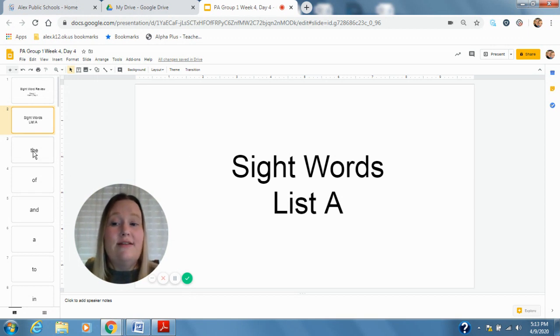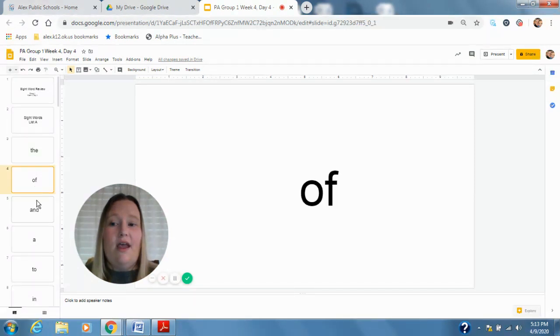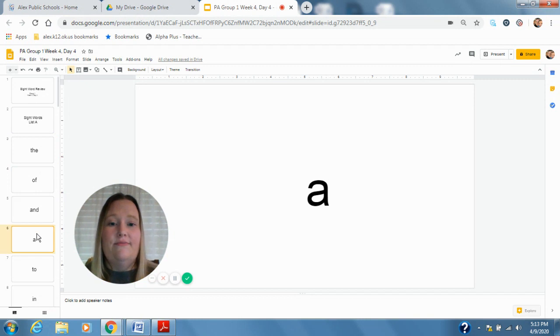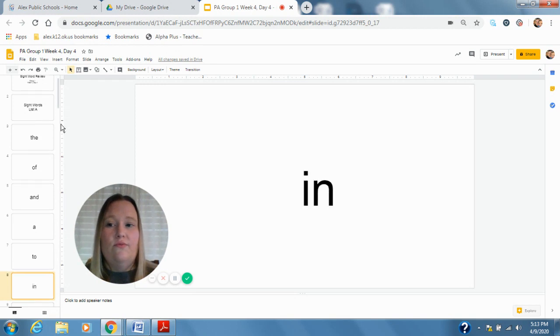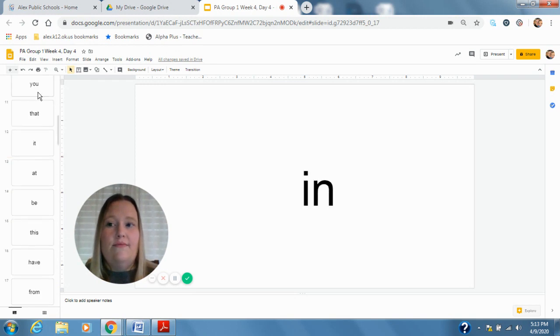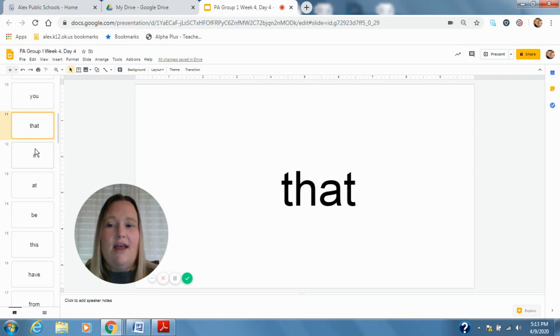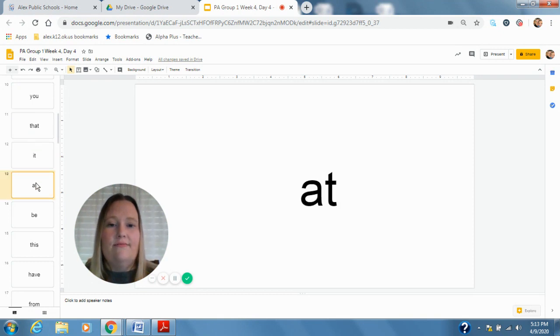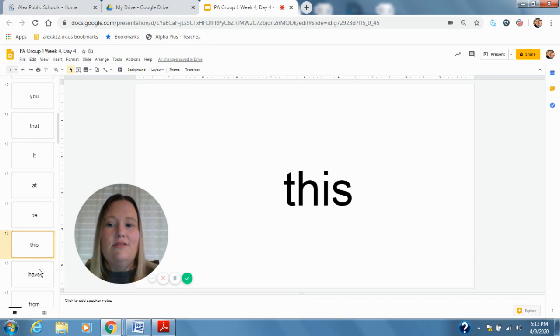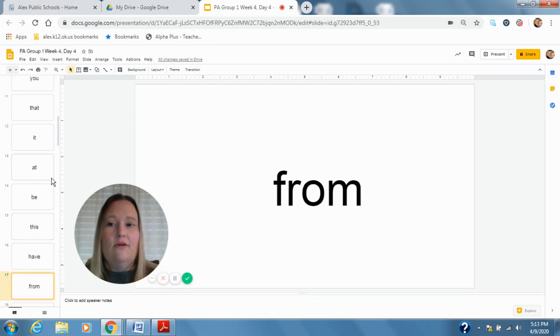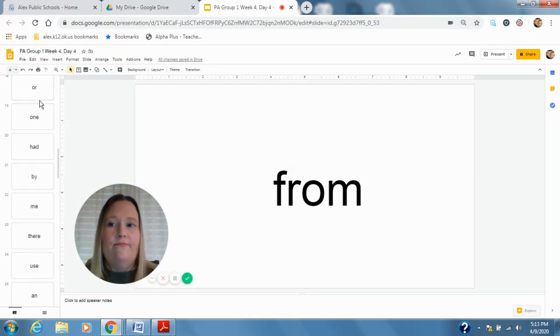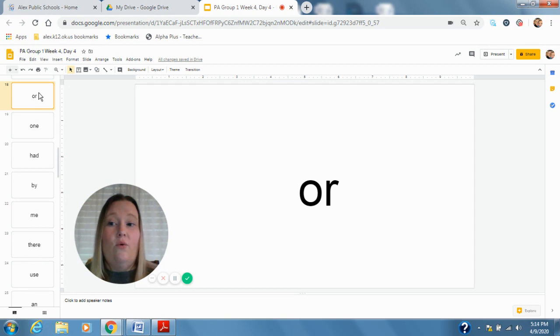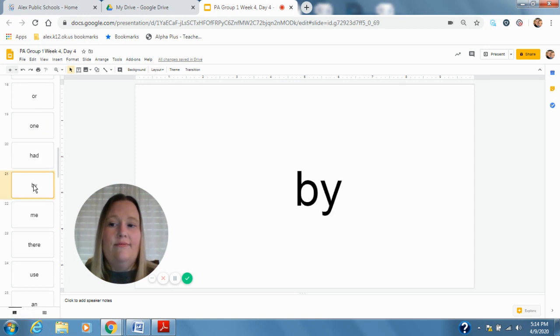The, of, and, a, to, in, you, that, it, at, be, this, have, from, or, one, had, by, me, there, use.